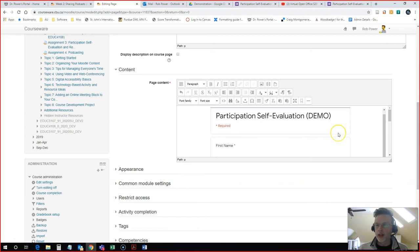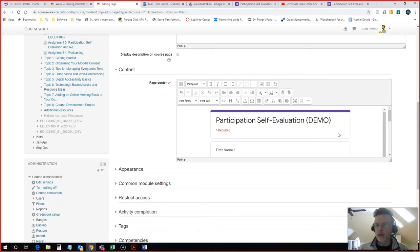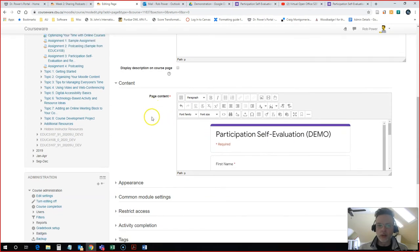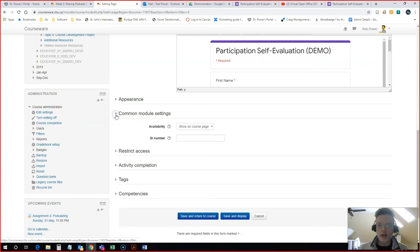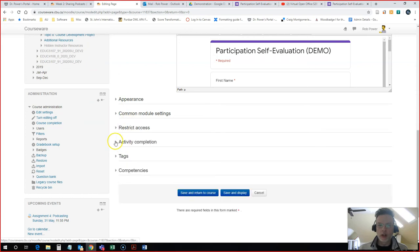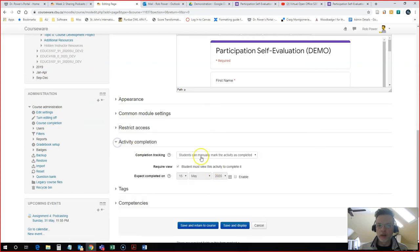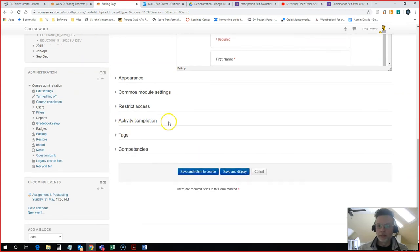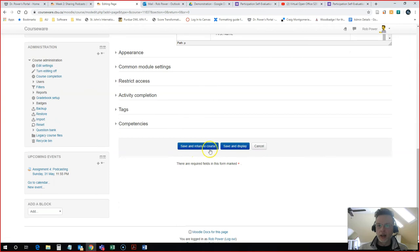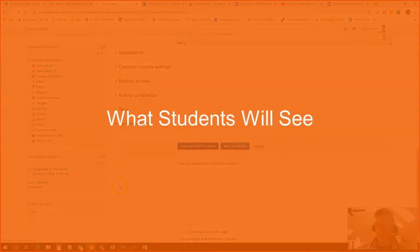It has now added my form here onto my page. I will configure anything else that I want to about this. So in this case I'm going to leave this as students can manually mark as completed. That way they'll know that they've come in and filled out this form for me and I simply hit save and display or save and return to course.